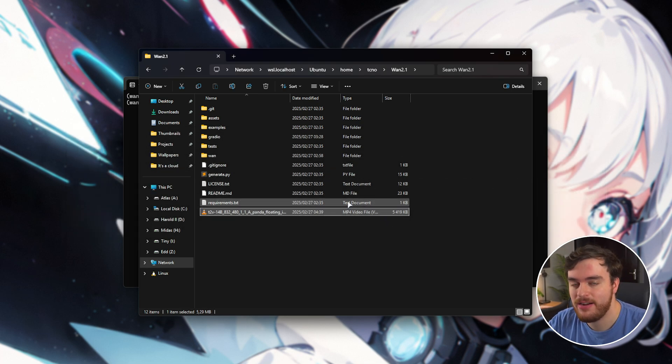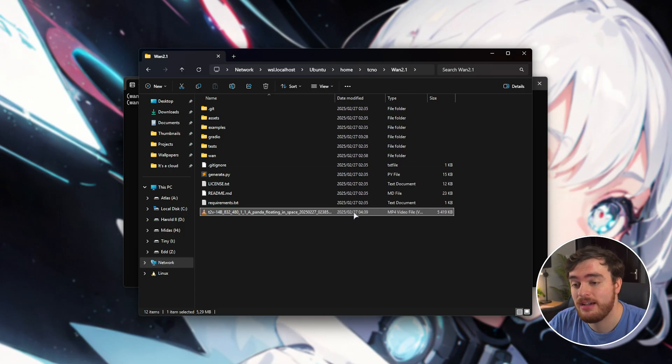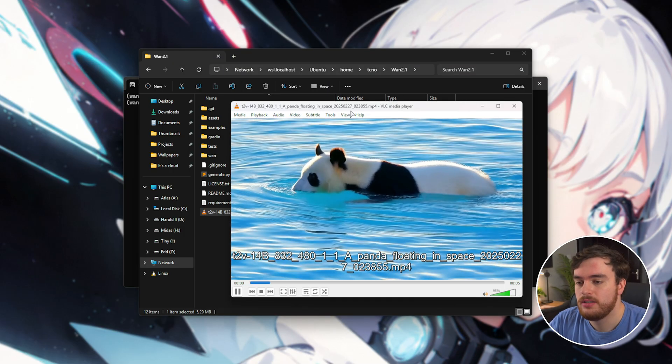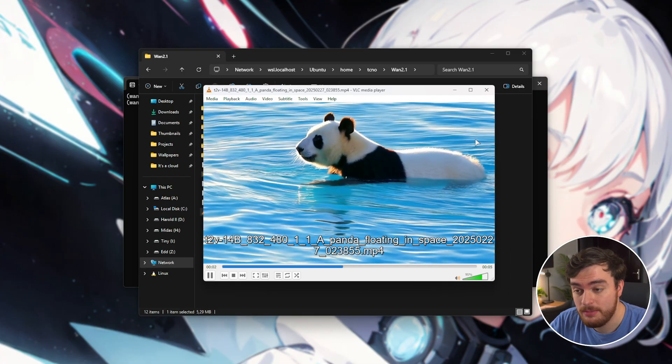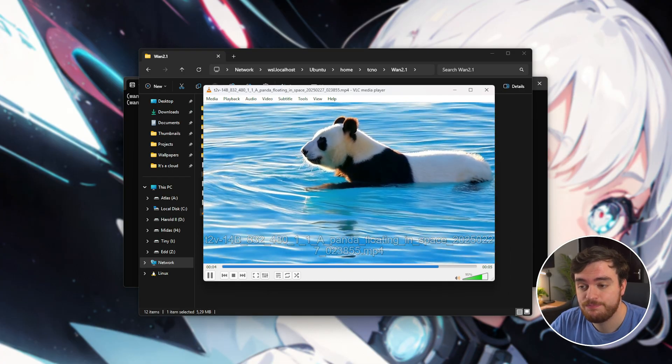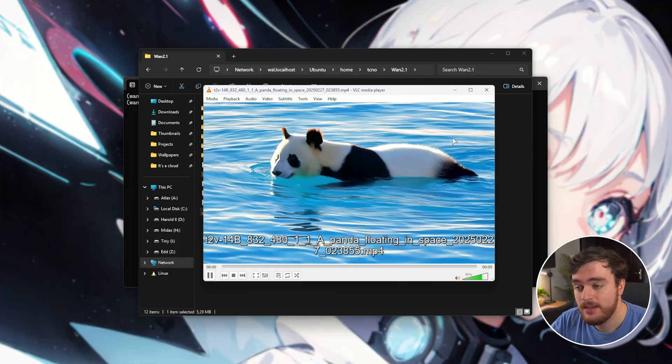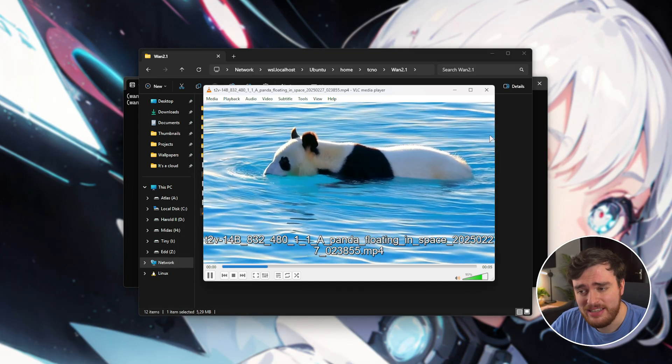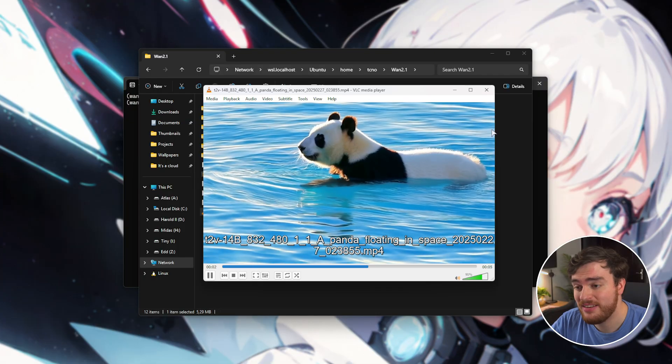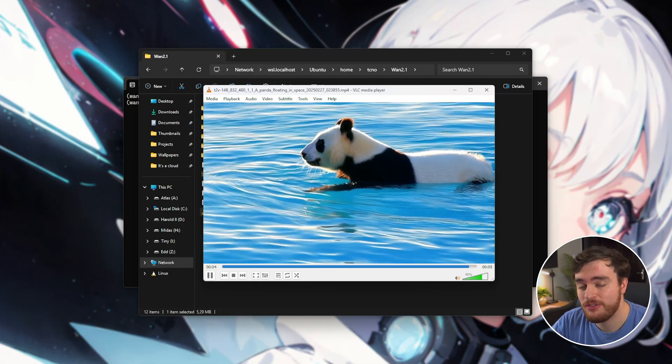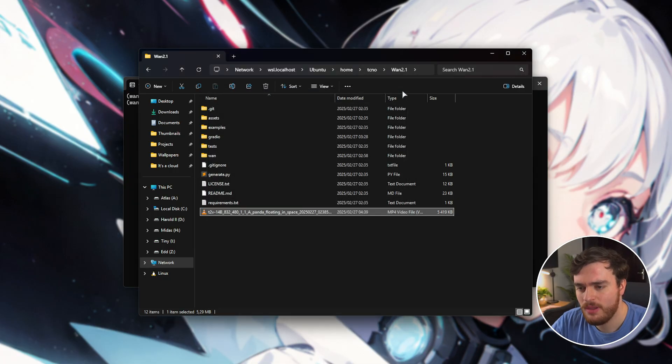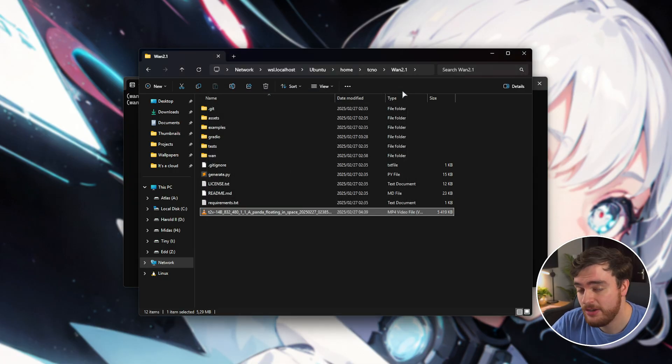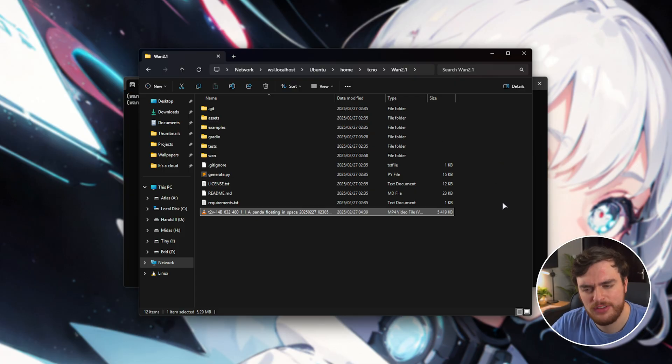This took a very long time. But let's have a look what this looks like. Here you go. It's a panda swimming. So that's a thing. Obviously, the videos that you saw were cherry picked. And this, of course, is the much smaller model. So the results aren't the best. But if you're interested in running it, now you know how.